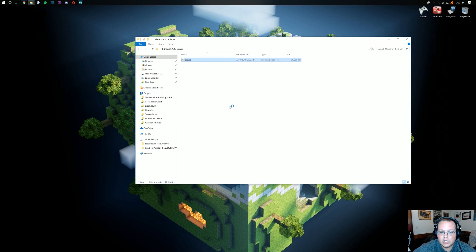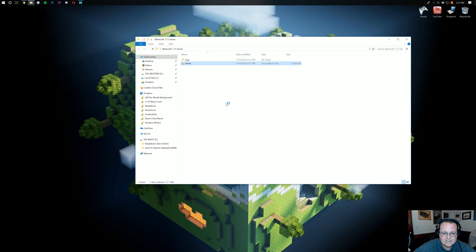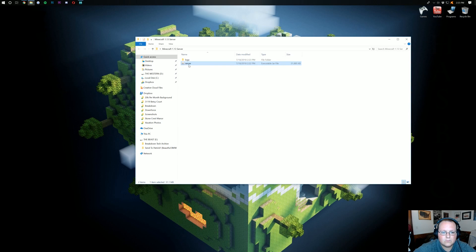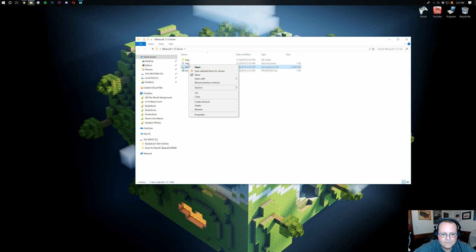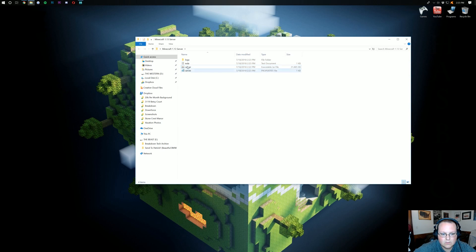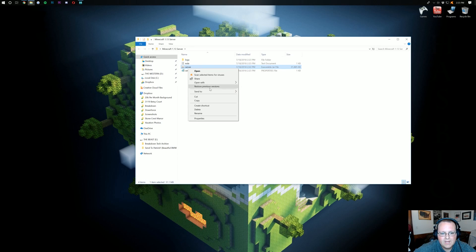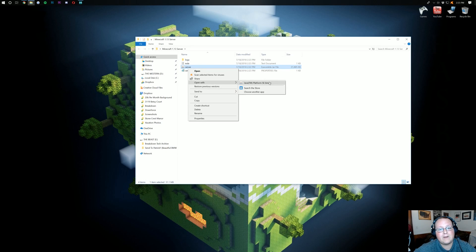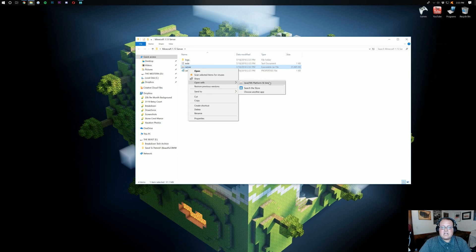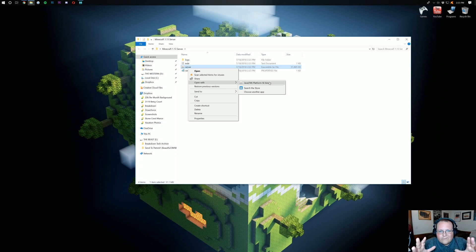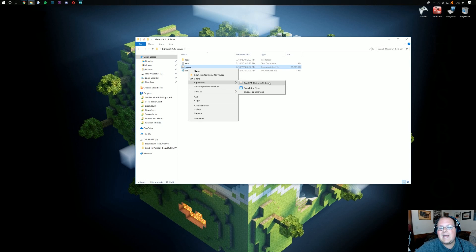It should automatically run. If it doesn't, don't freak out. Just right click on it. Open with, right? So we're right clicking on this server. You're going to go open with Java TM Platform SC binary. But Nick, I don't have Java TM Platform SC. What do I do? Don't freak out. Just go download the Java SDK.